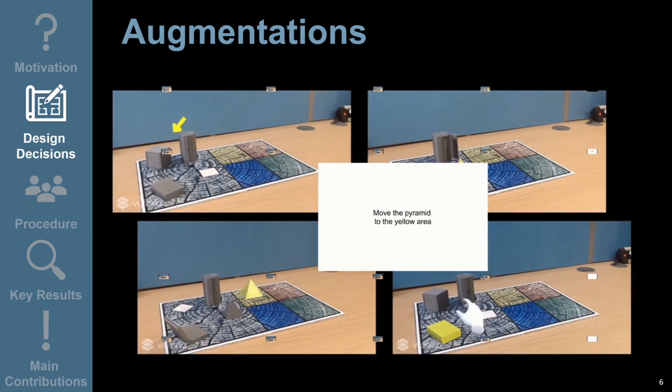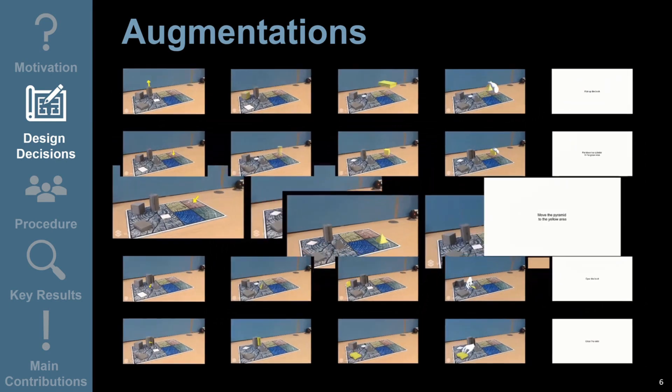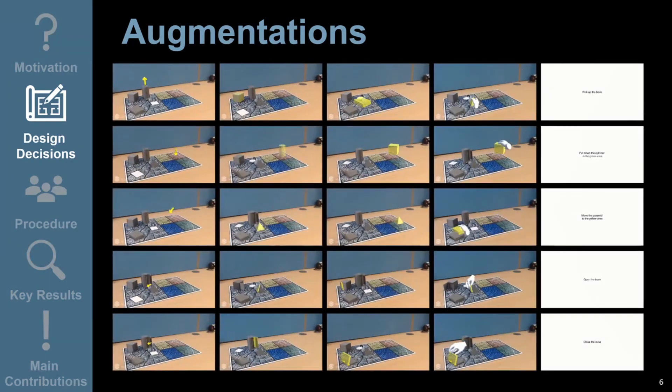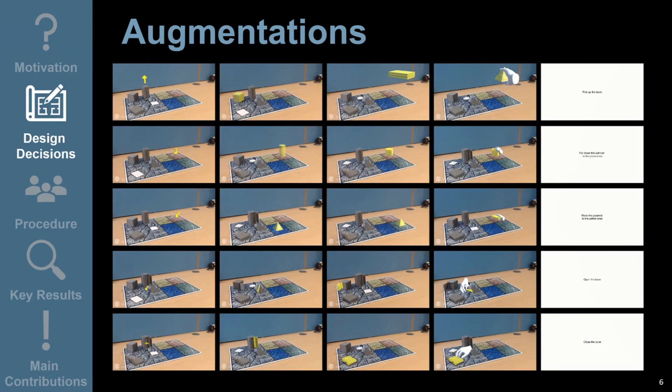In total, this resulted in 25 combinations of action and augmentation. The video figure accompanying our paper demonstrates each combination, and a textual description is also provided.